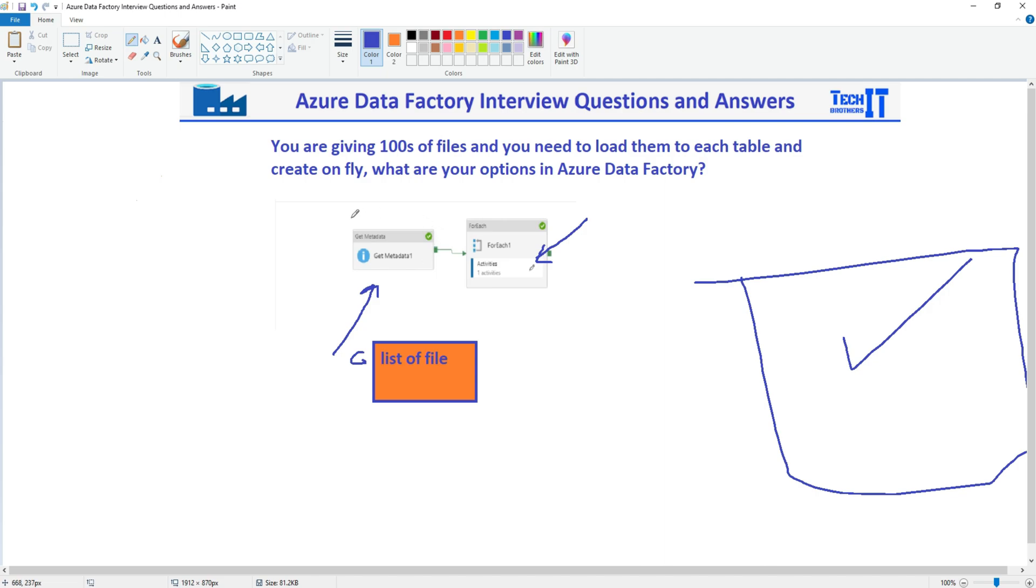You will be using GetMetadata activity. Then you will be using for each loop. And inside the for each loop, you are going to use the copy activity. And watch this demo right here that I'm going to provide to see more details.